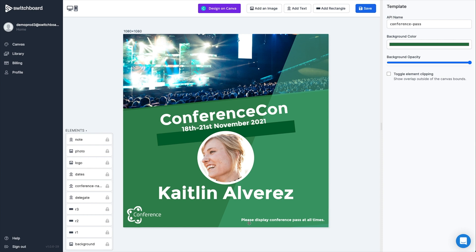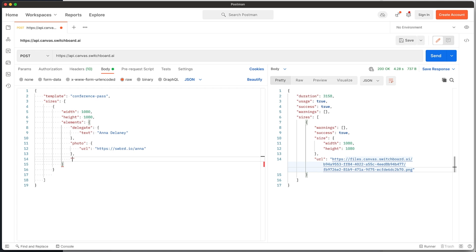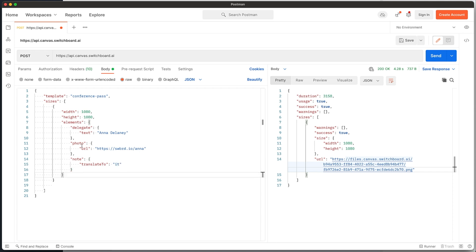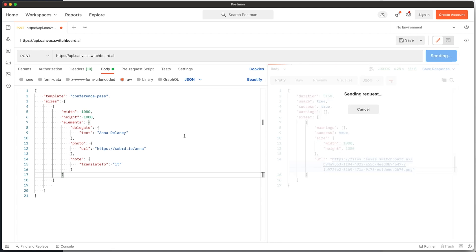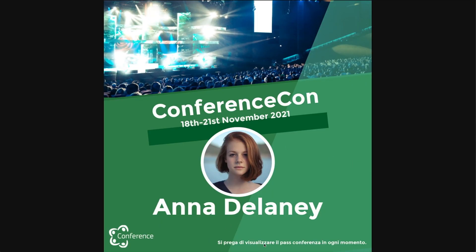The last thing I want to show you is that in the template, there is a little warning at the bottom: 'Please display your conference pass at all times.' And what I want to demonstrate is the ability to translate text on the fly. This note in the corner — the element is called 'note' in the template — I want to translate this text into Italian. So I'm using IT, which is the country code for Italian. And if we send this, what we should see is the note in the bottom right corner translated into Italian.